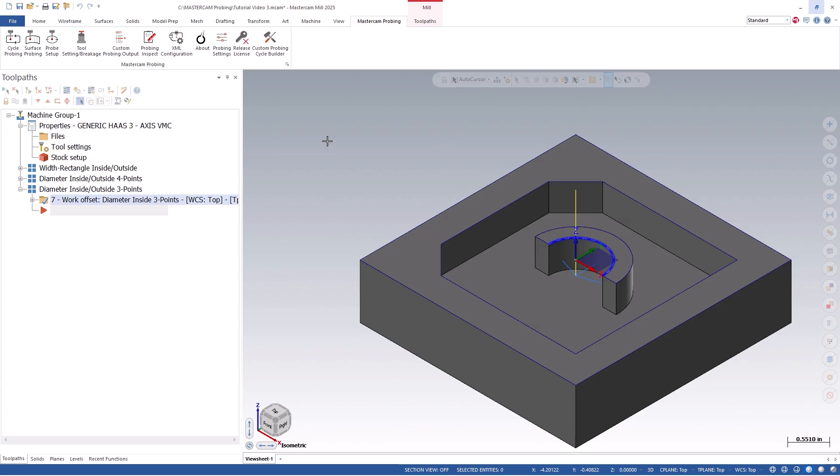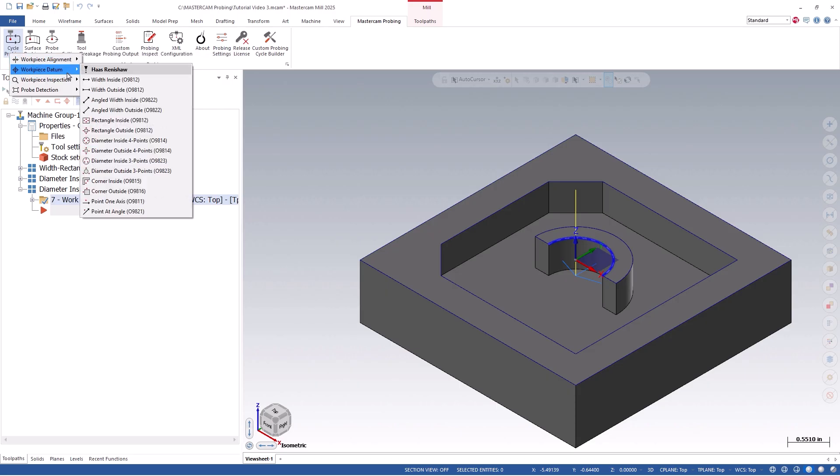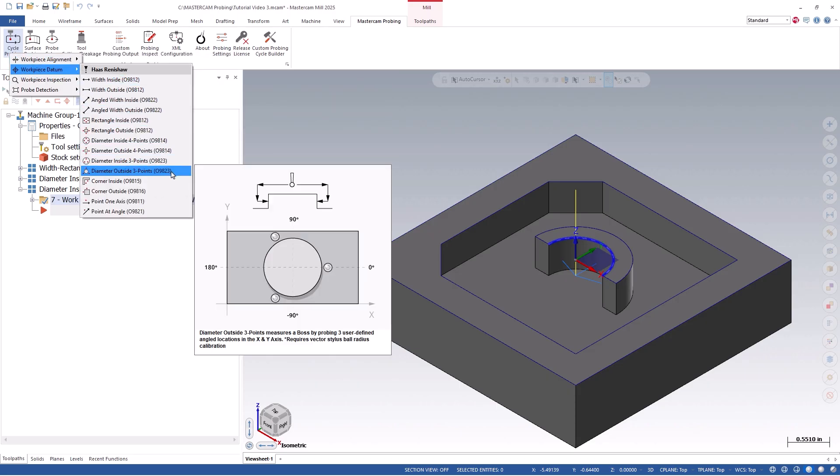Now that we have seen how to probe a bore on your part and set it as a zero point, let's switch gears and show an example. In order to pick up off of a boss feature, we will begin by clicking on the cycle probing icon, workpiece datum, diameter outside three points.